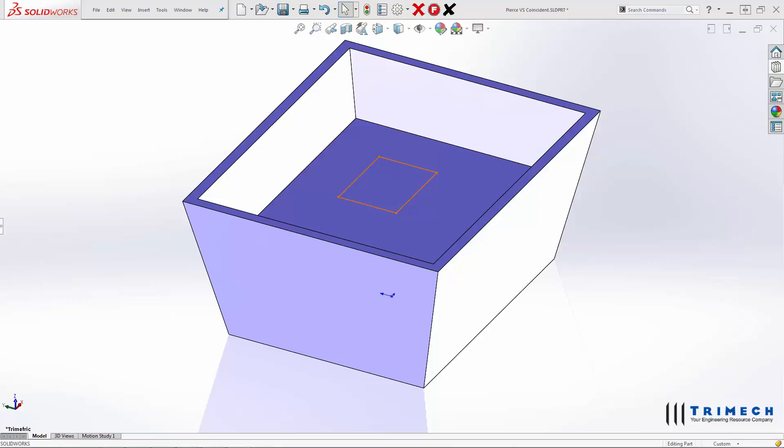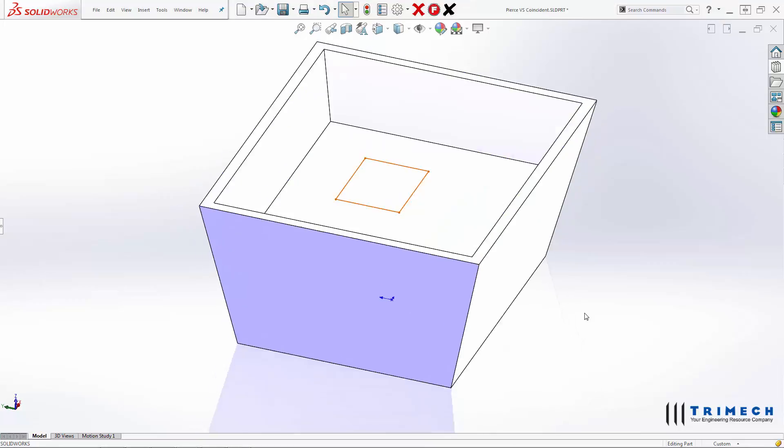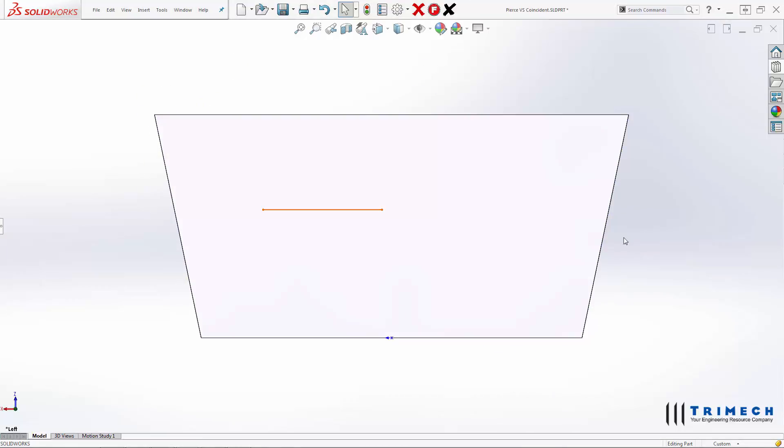So in this particular example, what I have is a box that I've extruded, and it actually has some draft on the side, so that it's at an angle.